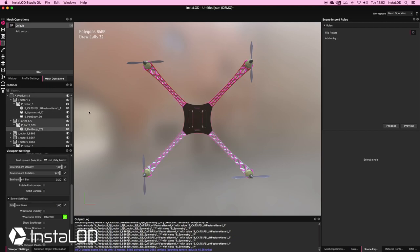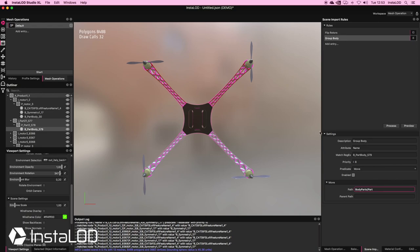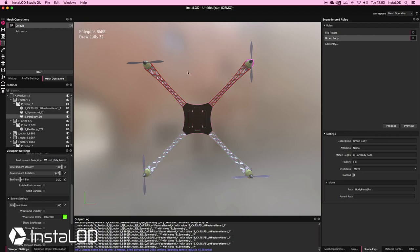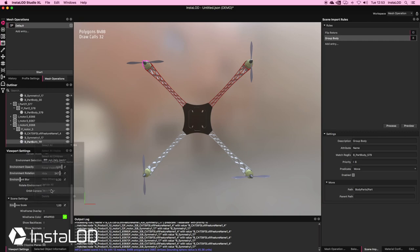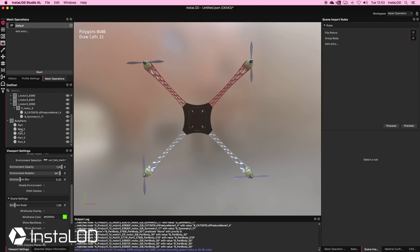The next thing I want to do is group my body — move it into a new folder. I'll copy the name and create a new entry called "group body". I'll set my attribute to name, my match regex to the body name, priority to 8, and keep this on a move predicate. The path will be a new folder called "body parts", and the name will be "part". I also want to include the rotors, so I'll copy one rotor name and add it to my match regex. InstaLOD will automatically rename multiple parts as part, part one, part two, and so on. Processing this, we have a new folder called "body parts" with part, part one, two, three, and so on.